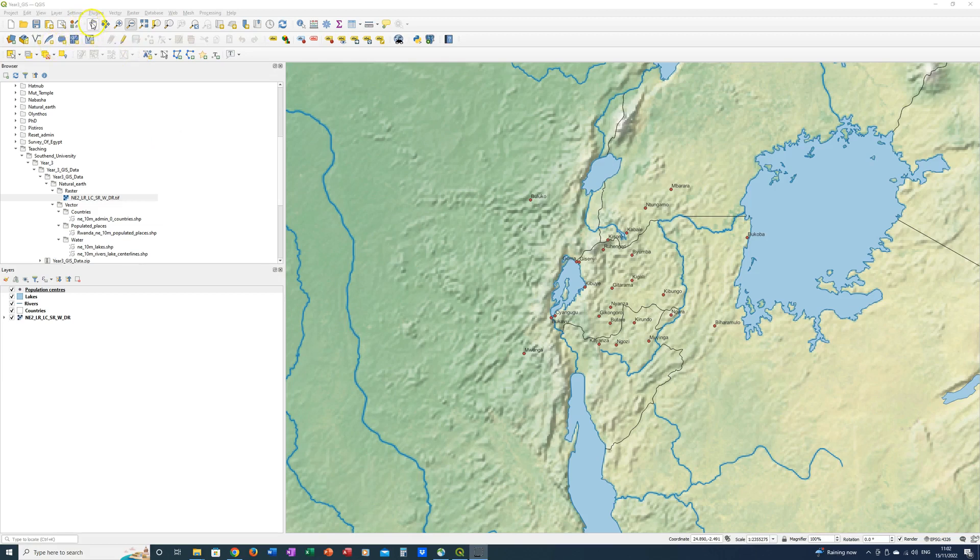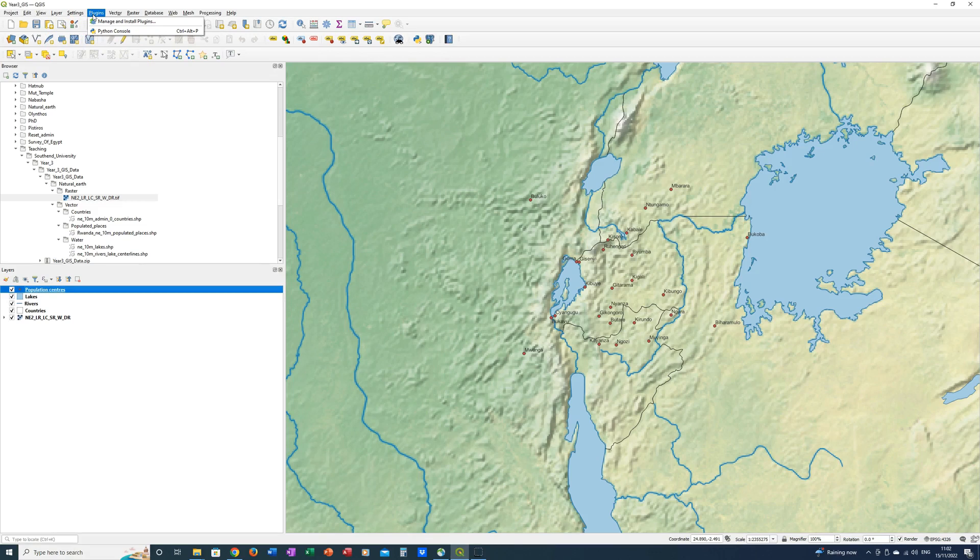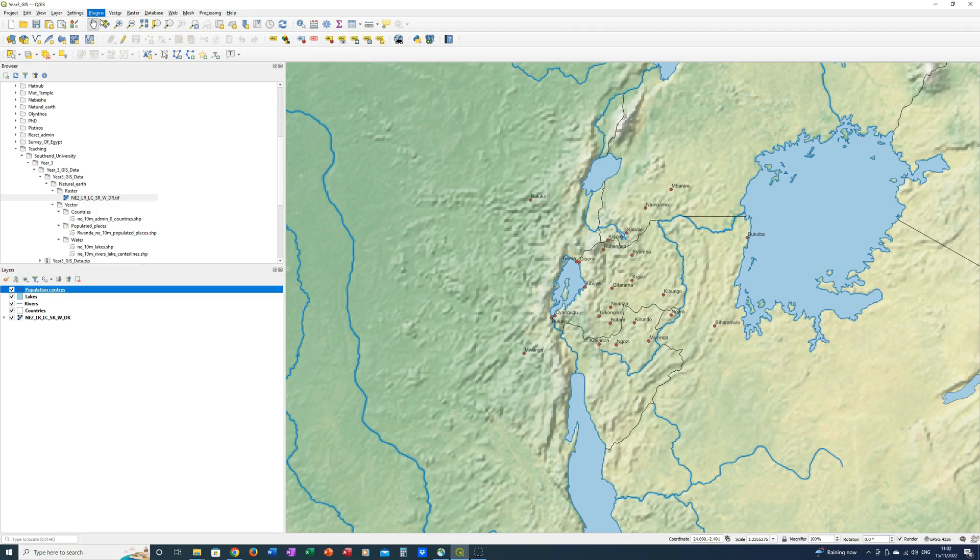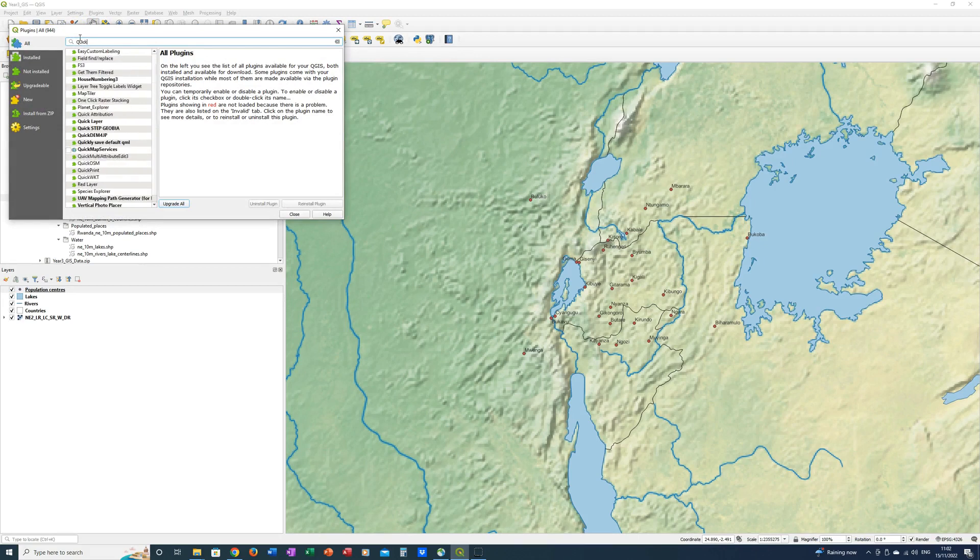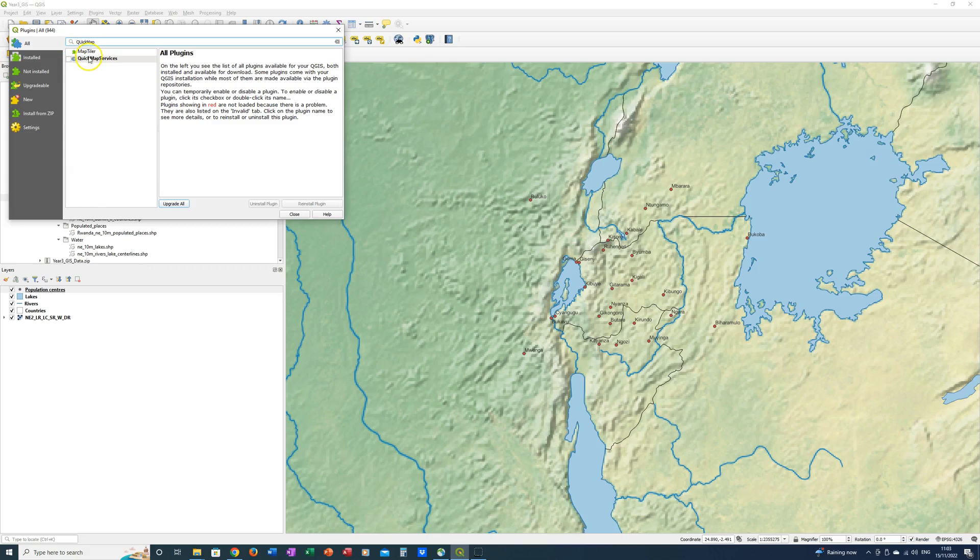First of all we want to go to the plugins menu at the top of the QGIS project. Click on manage and install plugins and then in the search box just type quick map and you'll see it's already coming up.